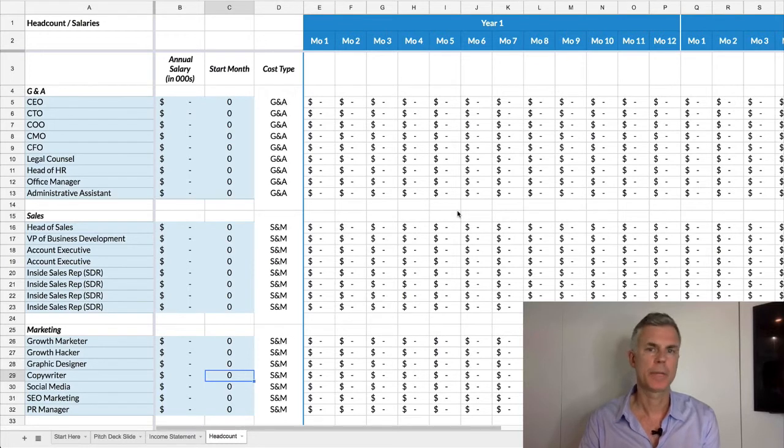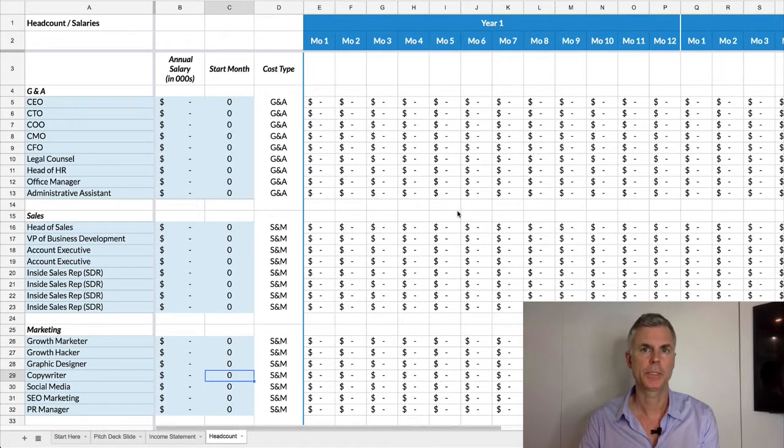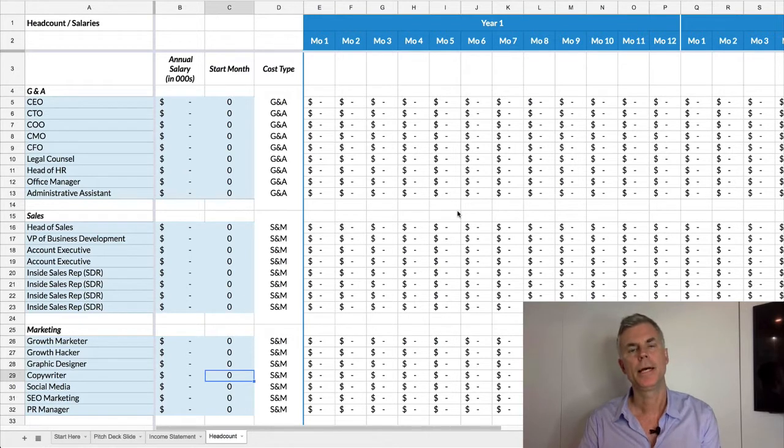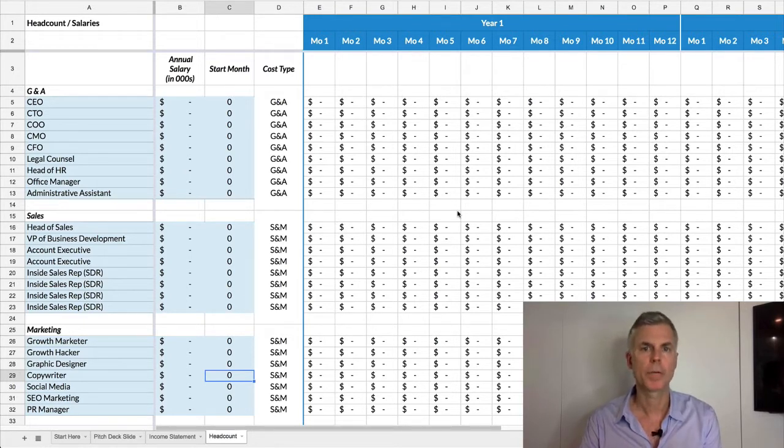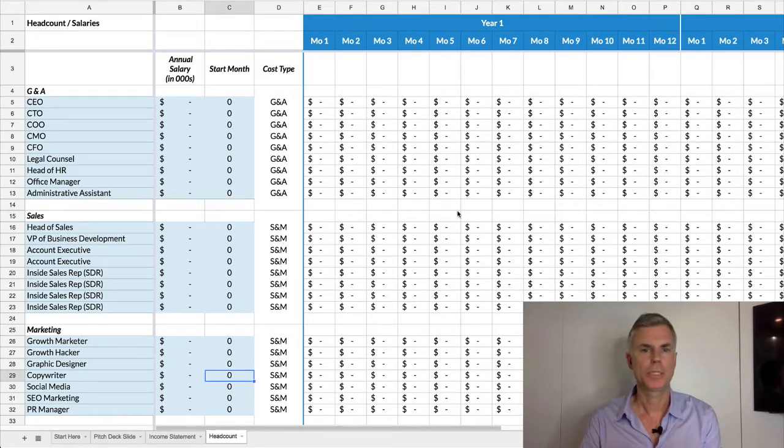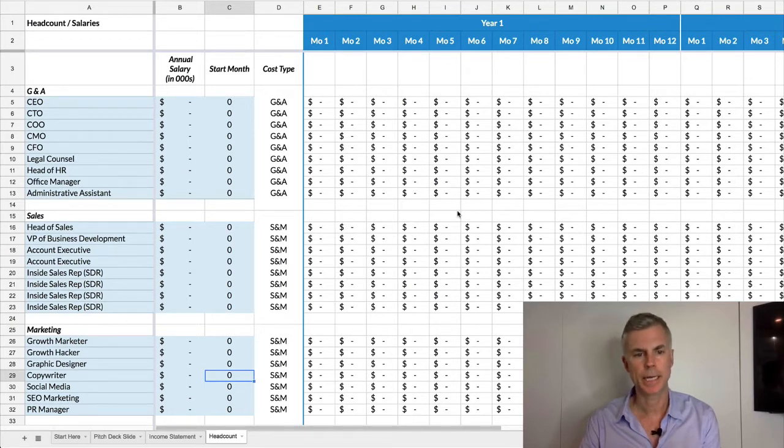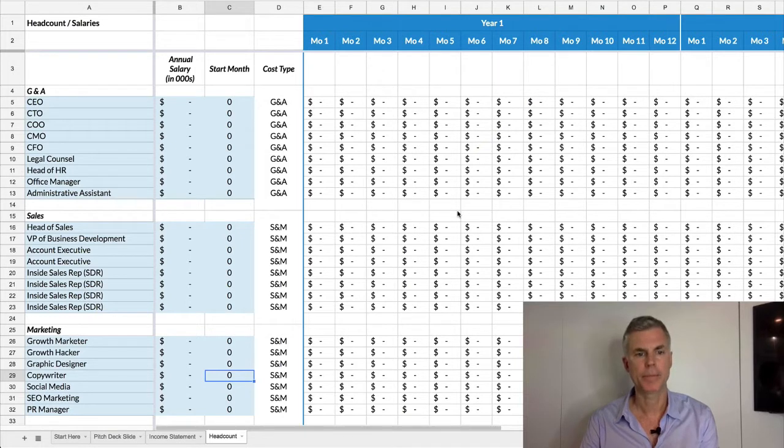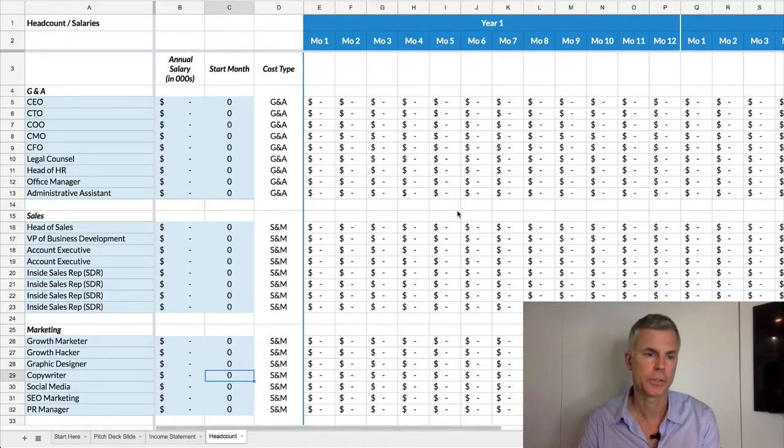We always hear from people that they need to create their financial projections, but they're not sure how to do it. They're not numbers people. They don't know how to work with spreadsheets, or it just takes a lot of time. So we've been spending some of our time creating some tools, and we're actually running a boot camp about financial projections.